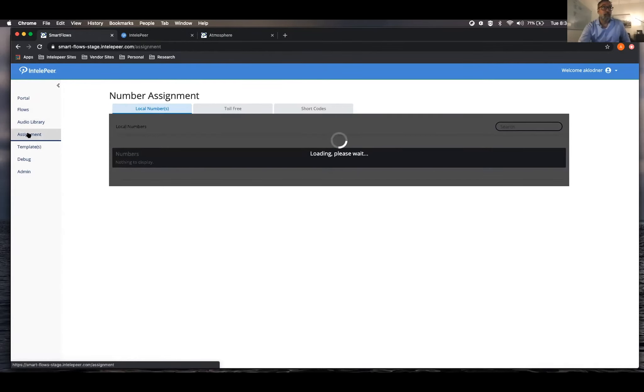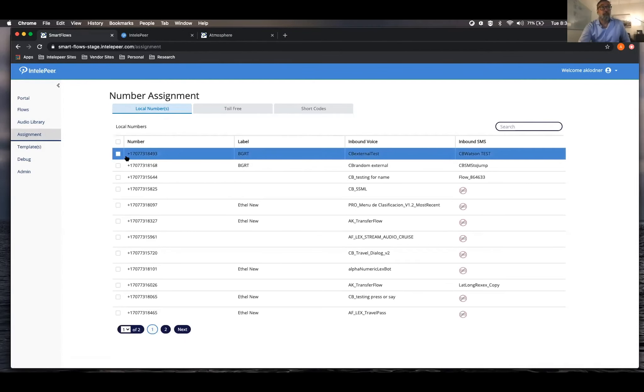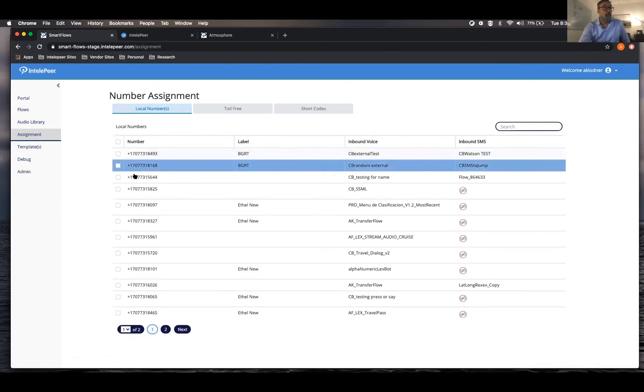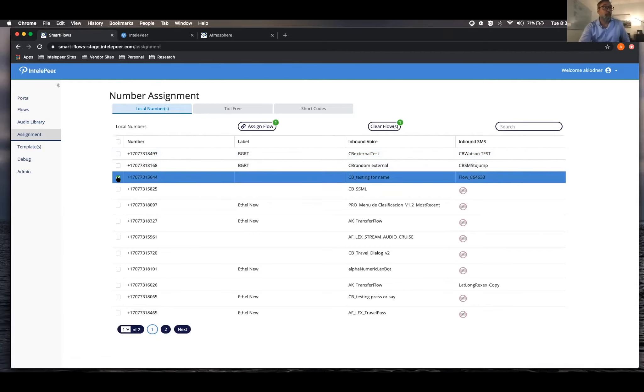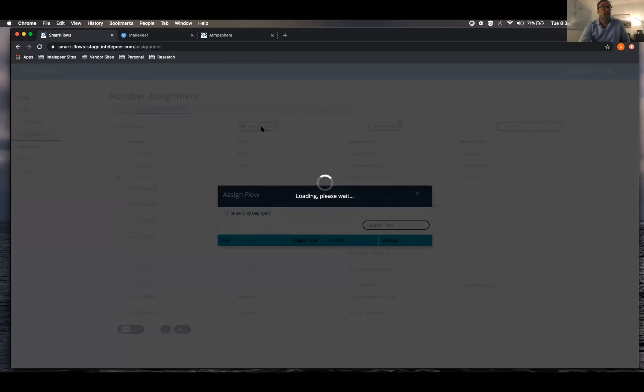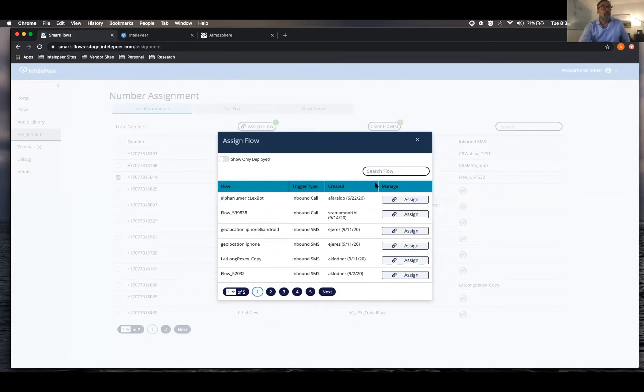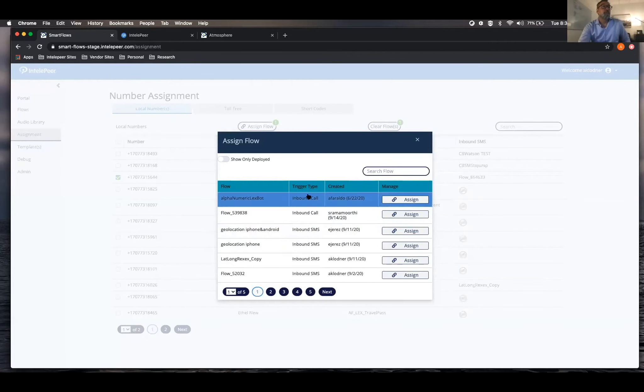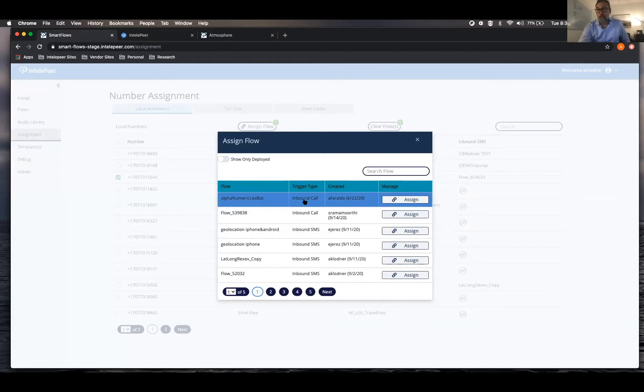This is where you'll assign your number. It's real simple. So if this was your number here, you'd select it, you'd assign a flow. And you can choose if you're going to assign it to, is it going to be a call type or an SMS?